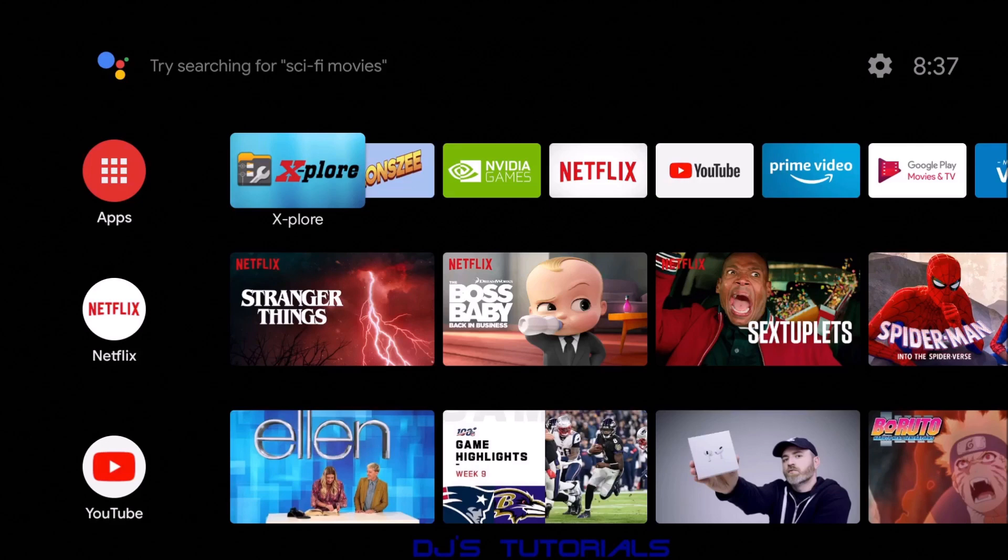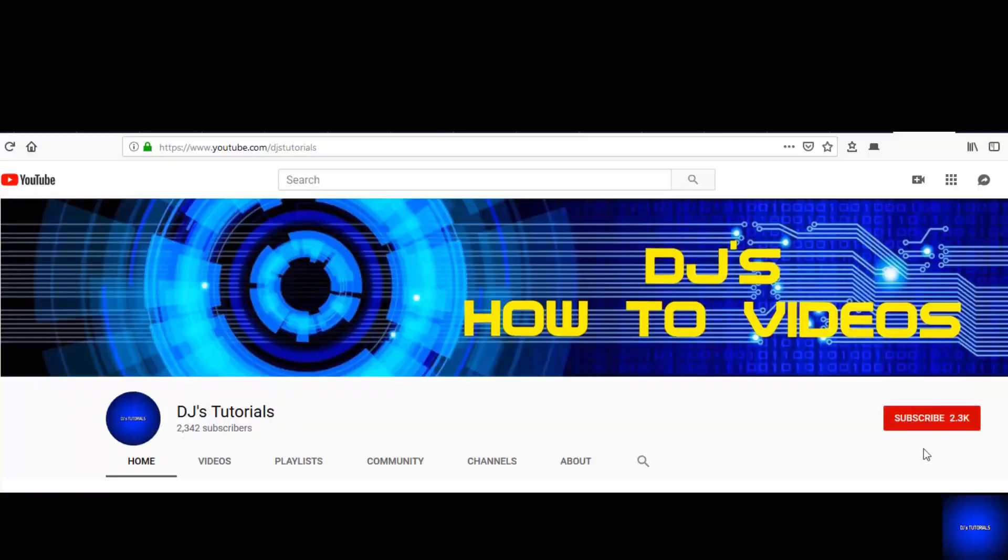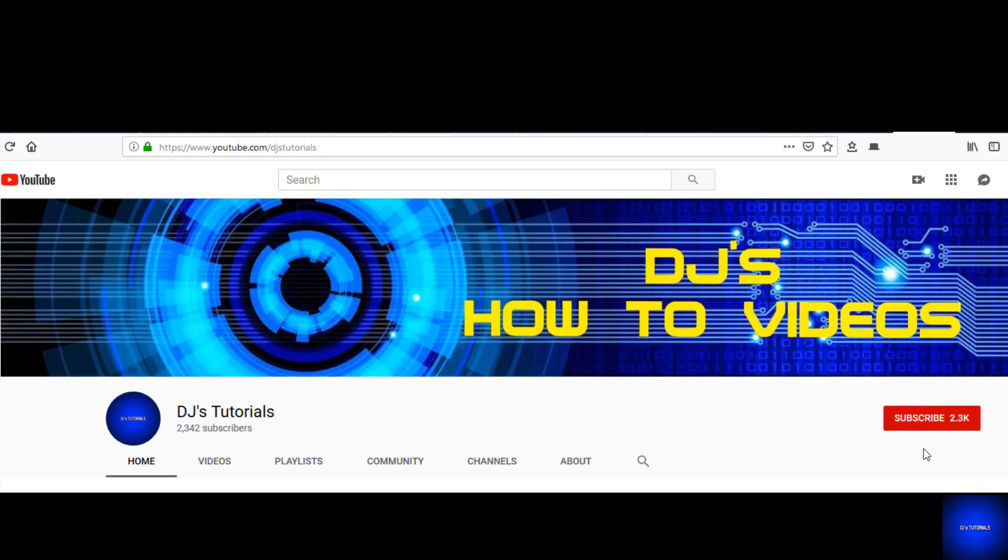Before we begin, if you are new to my channel, at the end of this video if you like my video, give me a thumbs up. Let YouTube know you like what I do here and help my channel grow. Also click on the subscribe button and on the little bell icon to get notifications of any new videos that I upload.